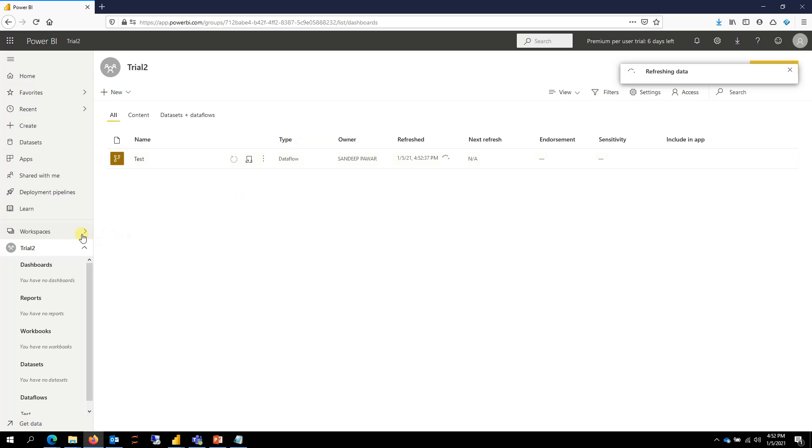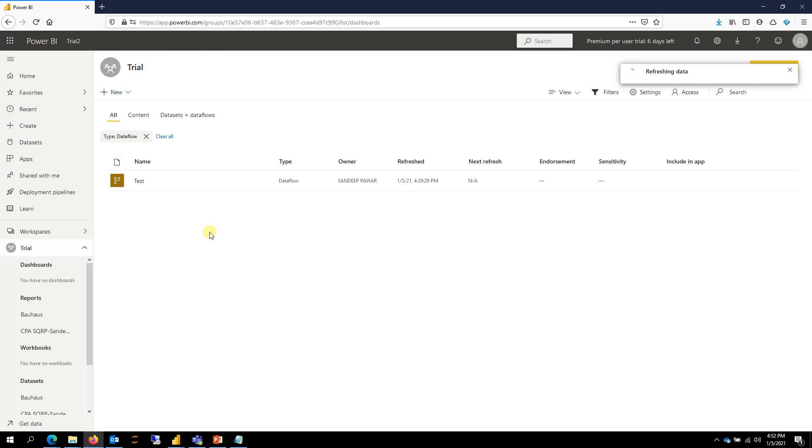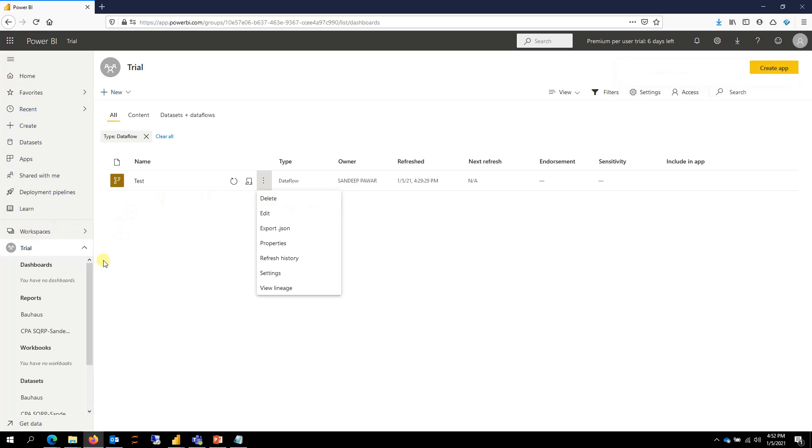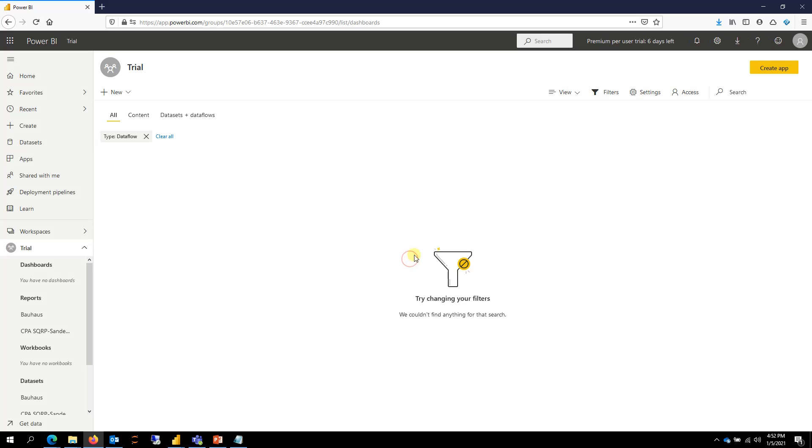I am going to my trial and then I am going to delete this dataflow because I've already moved it. So I don't need it. So I'm going to delete this.